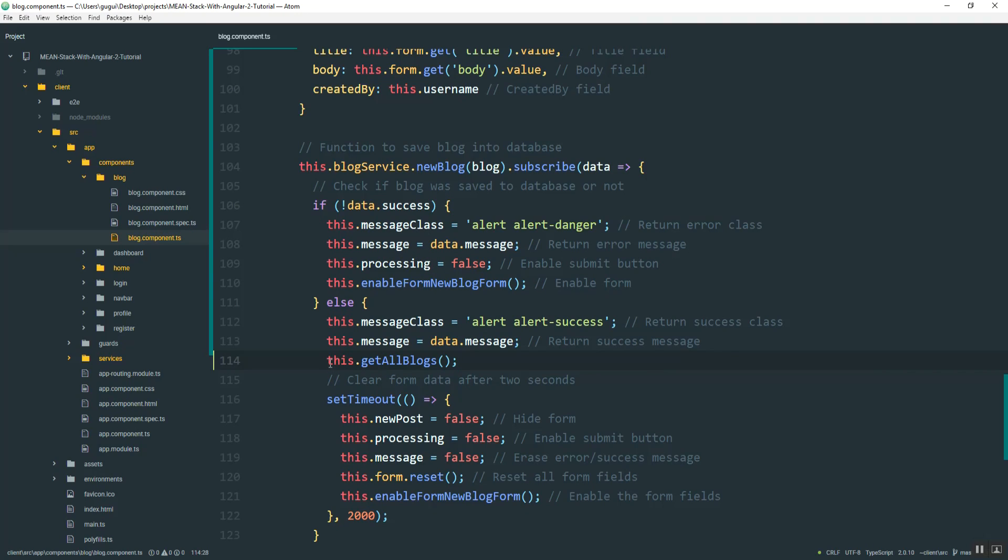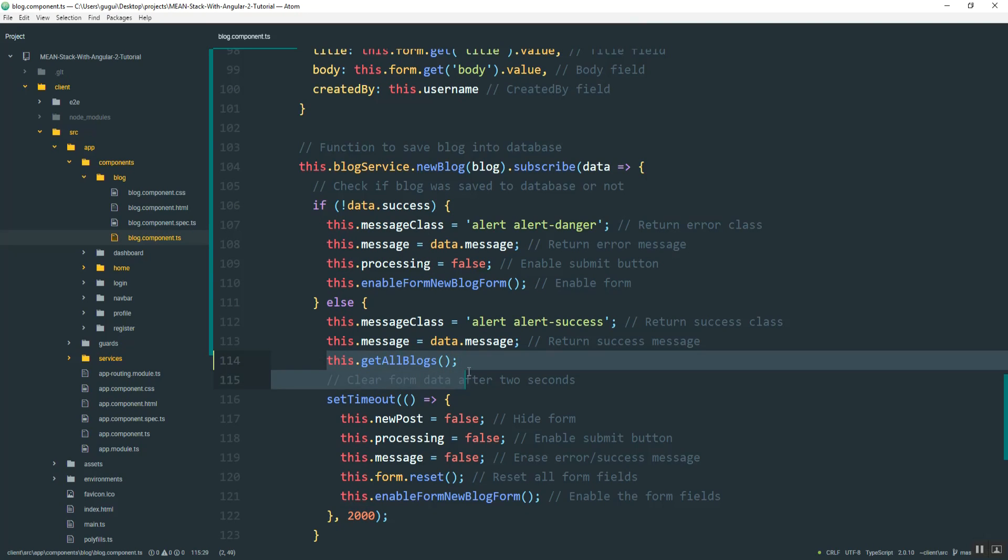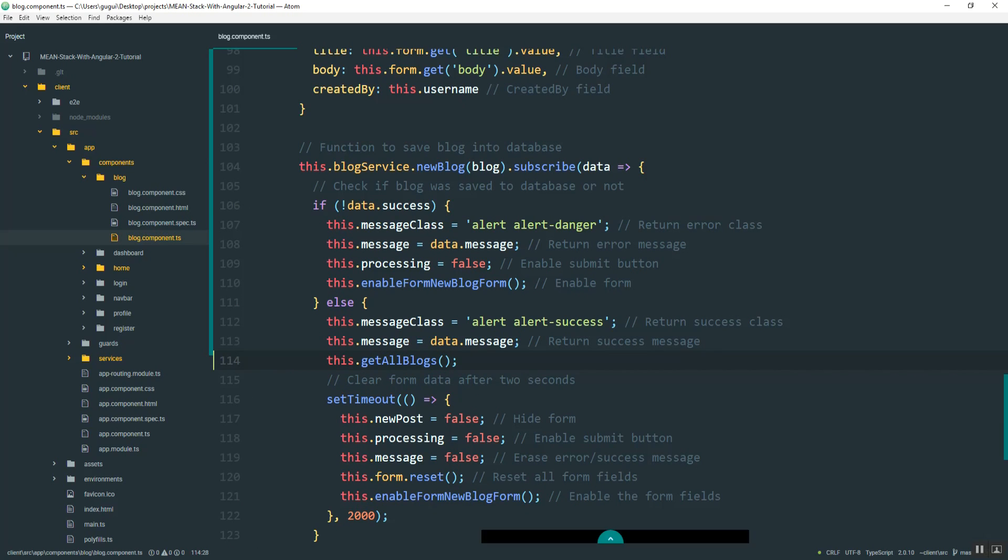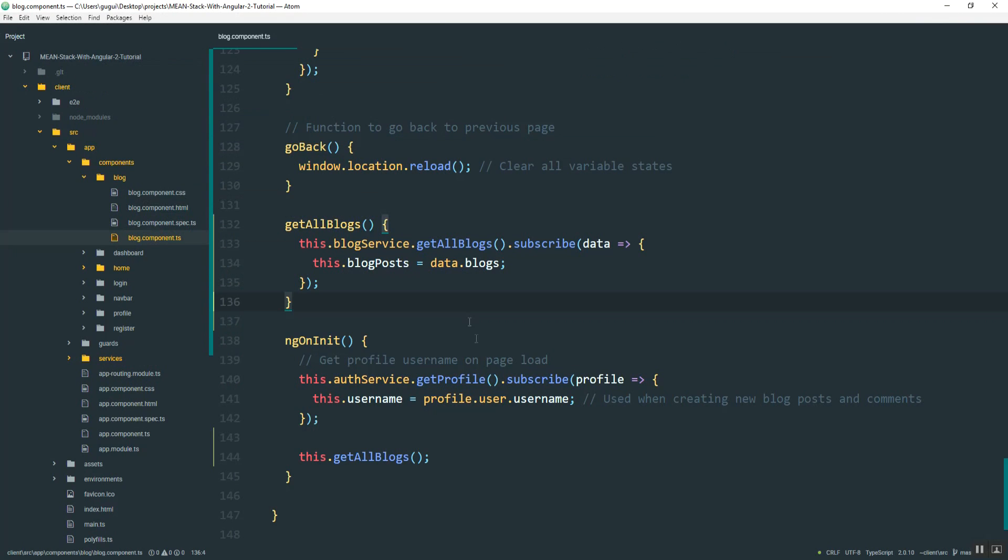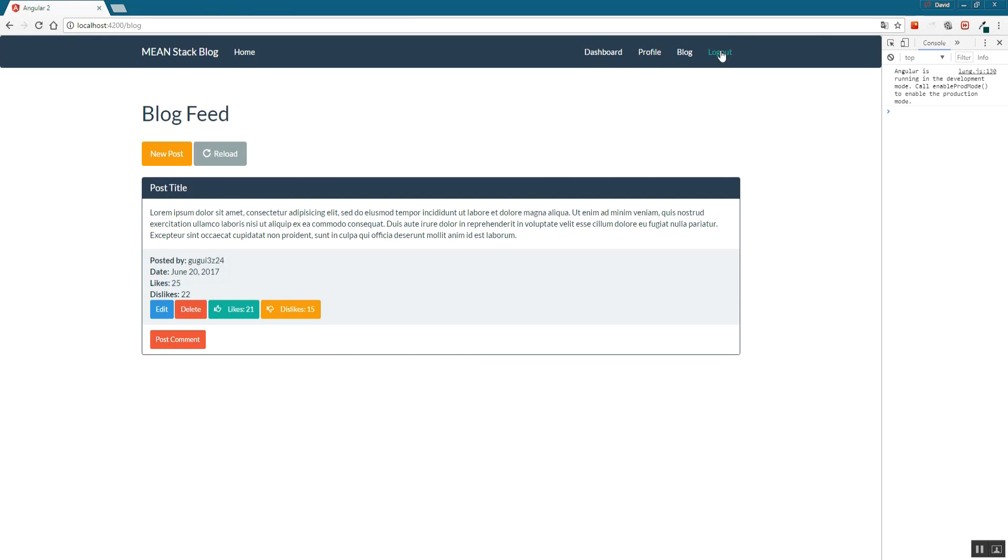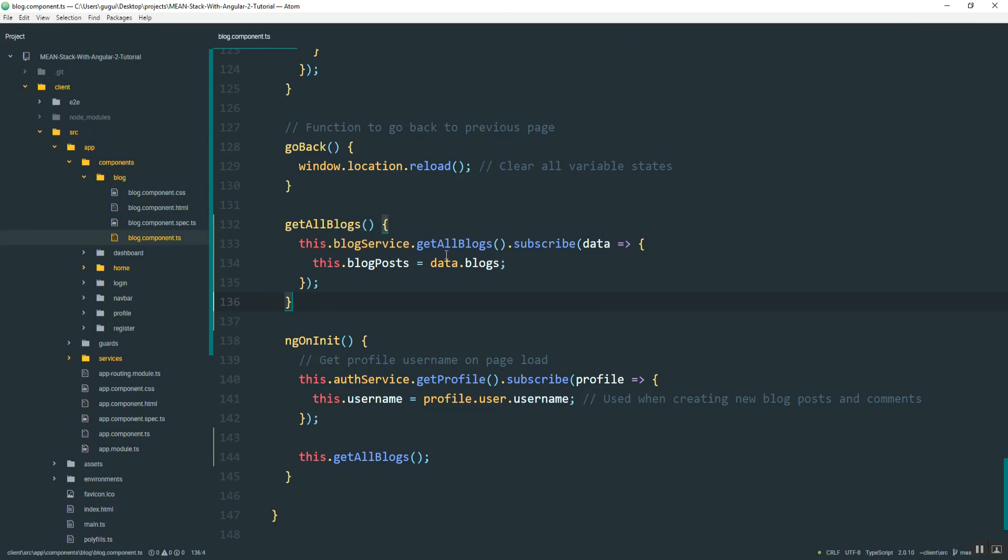Basically, what that's going to do is anytime a new blog is posted, it's going to recall this function and then get any new blogs and display them on the page here. Okay. And so before we test this, make sure you go ahead and log out and log back in because we disabled that middleware. So therefore, there is no token saved to the headers here. So you want to just log out and log back in before we go any further. So next, we have to go into the HTML and then implement this right here.